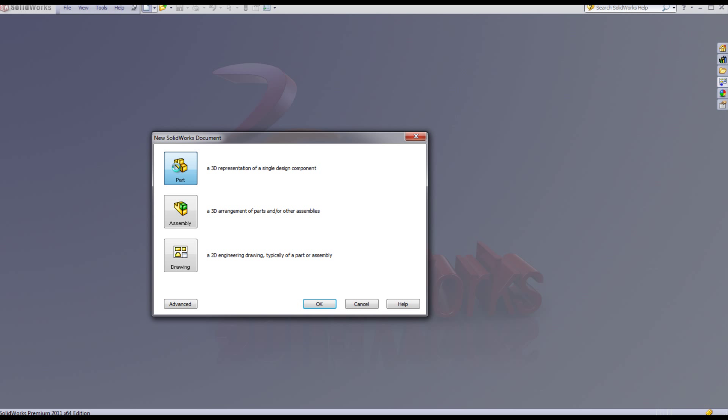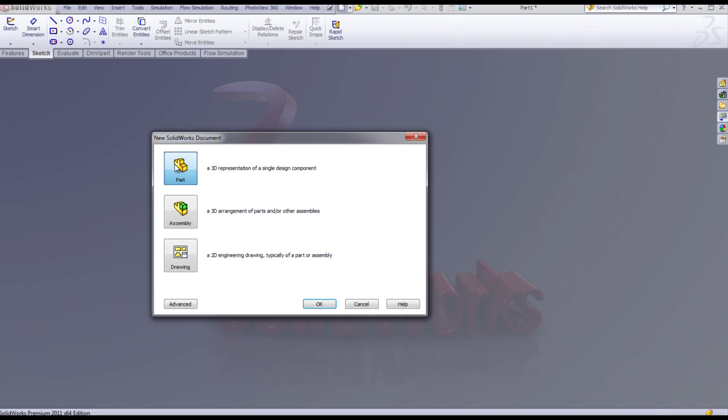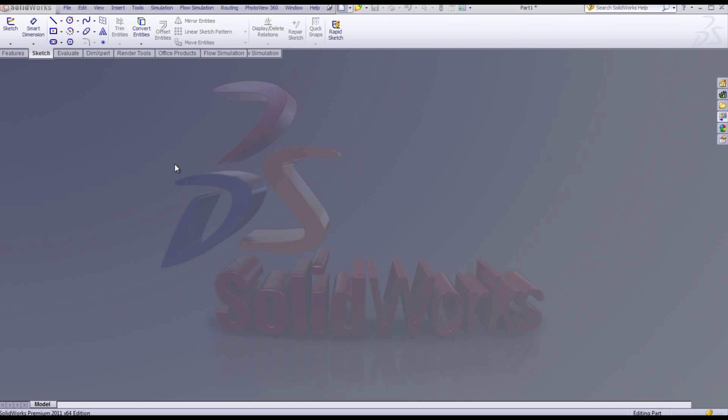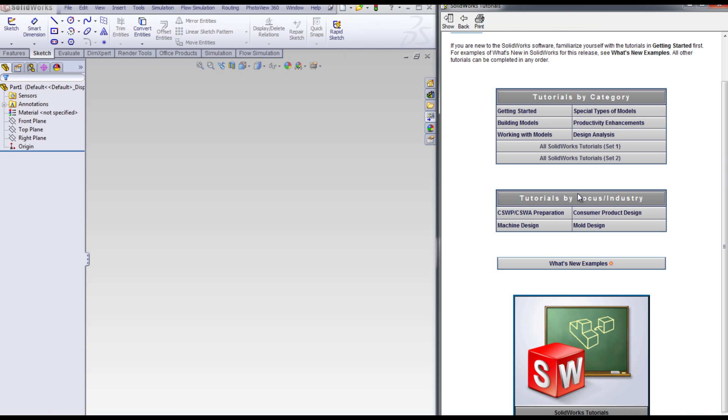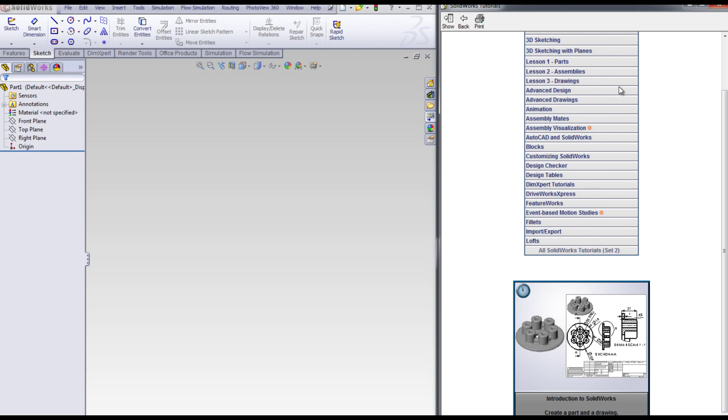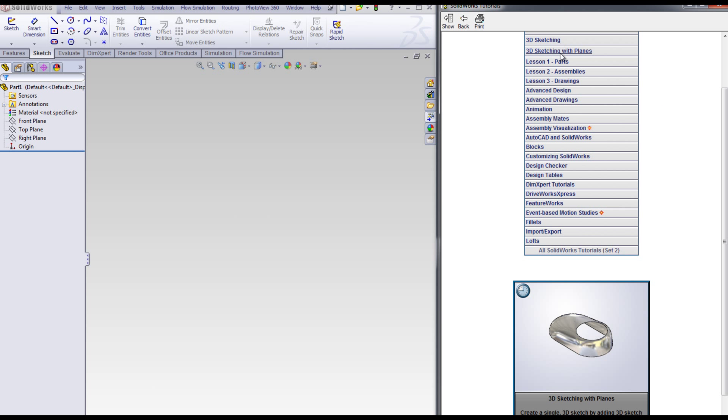To begin, create a new part. From the Help menu, select Help, then select SolidWorks tutorials and select one of the many SolidWorks tutorials that are available.